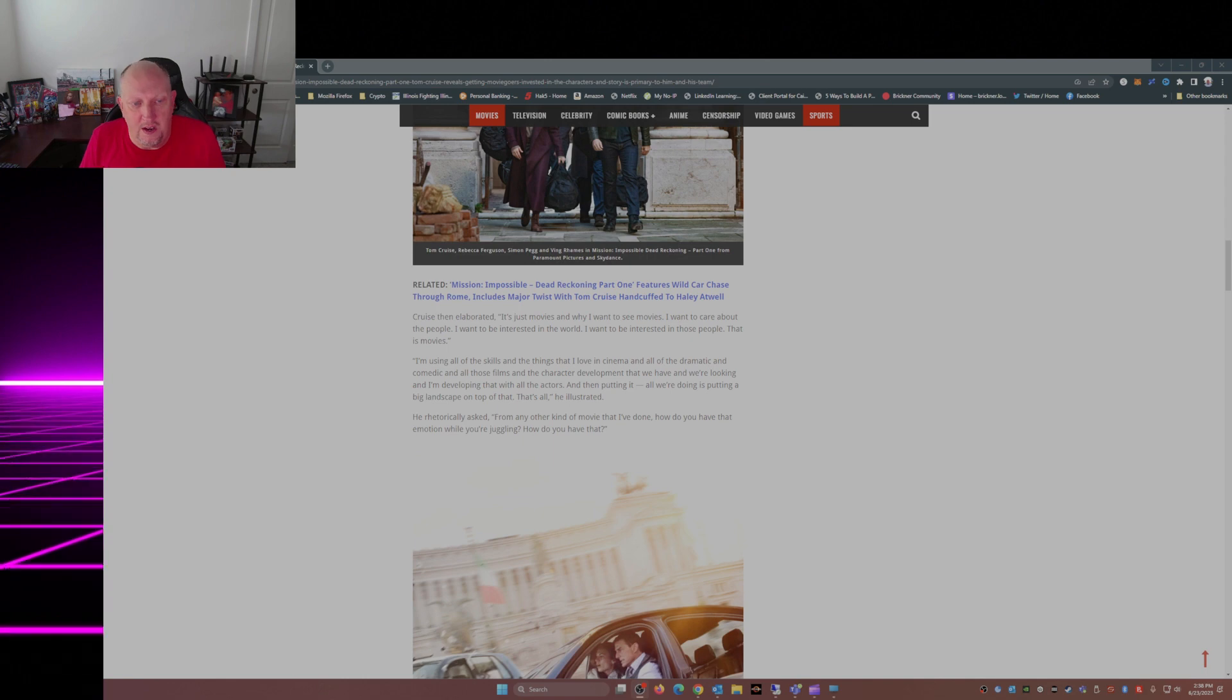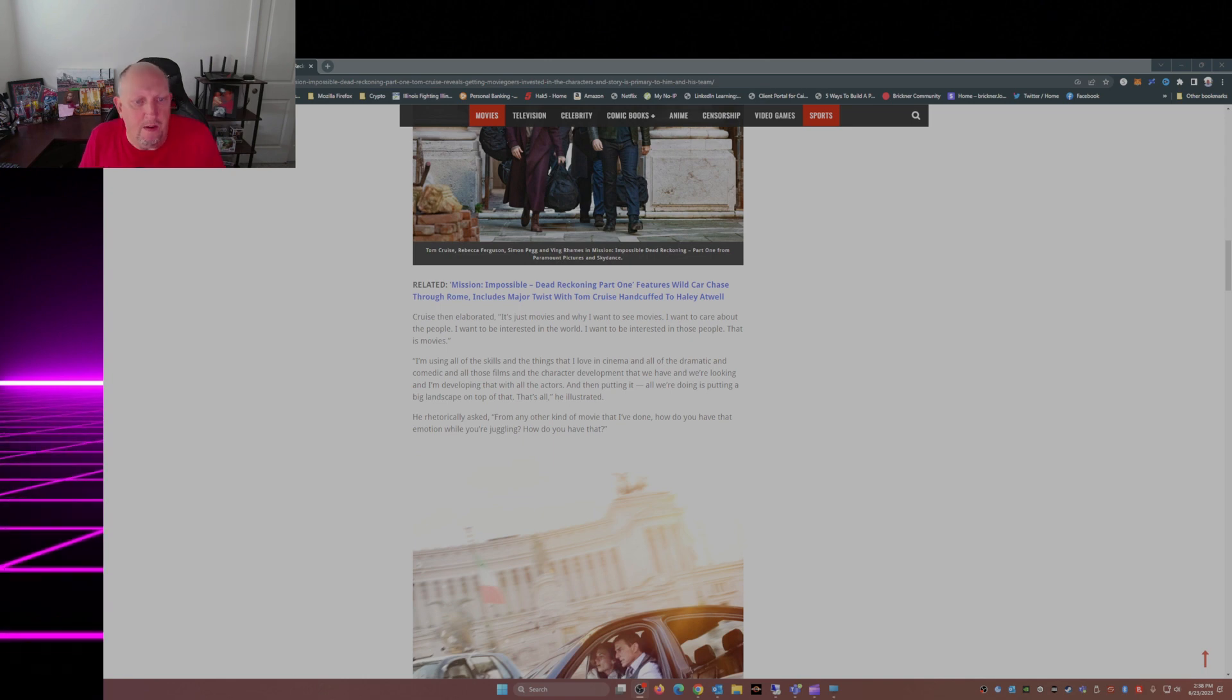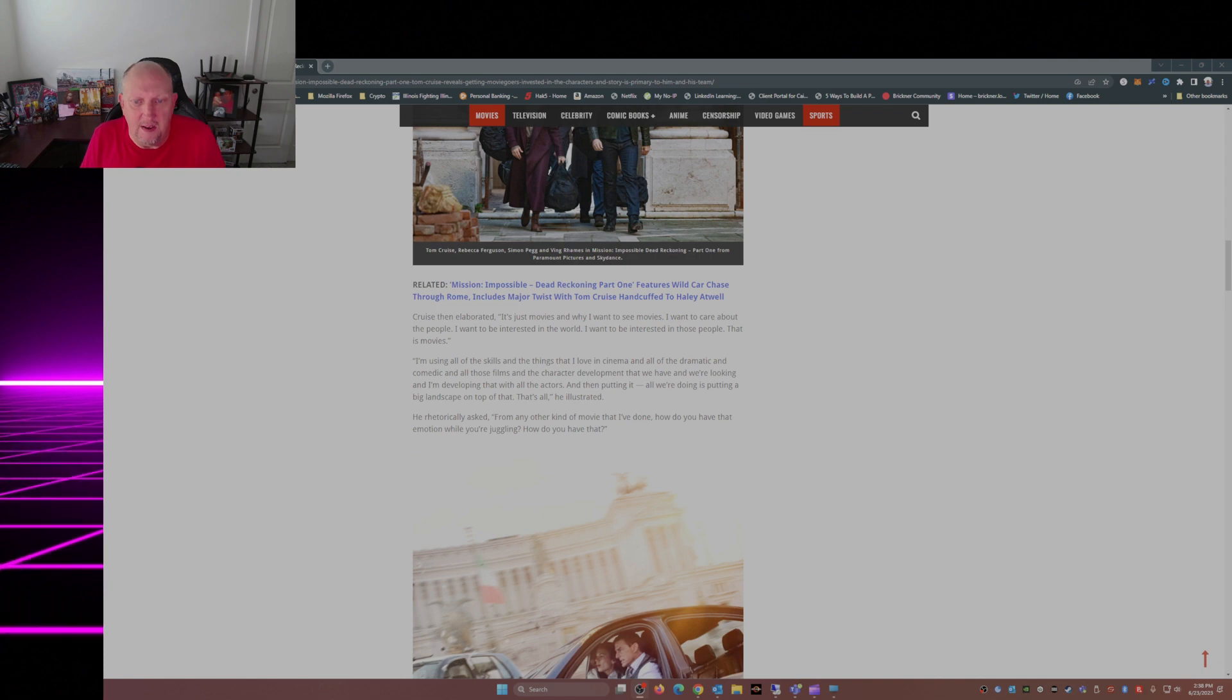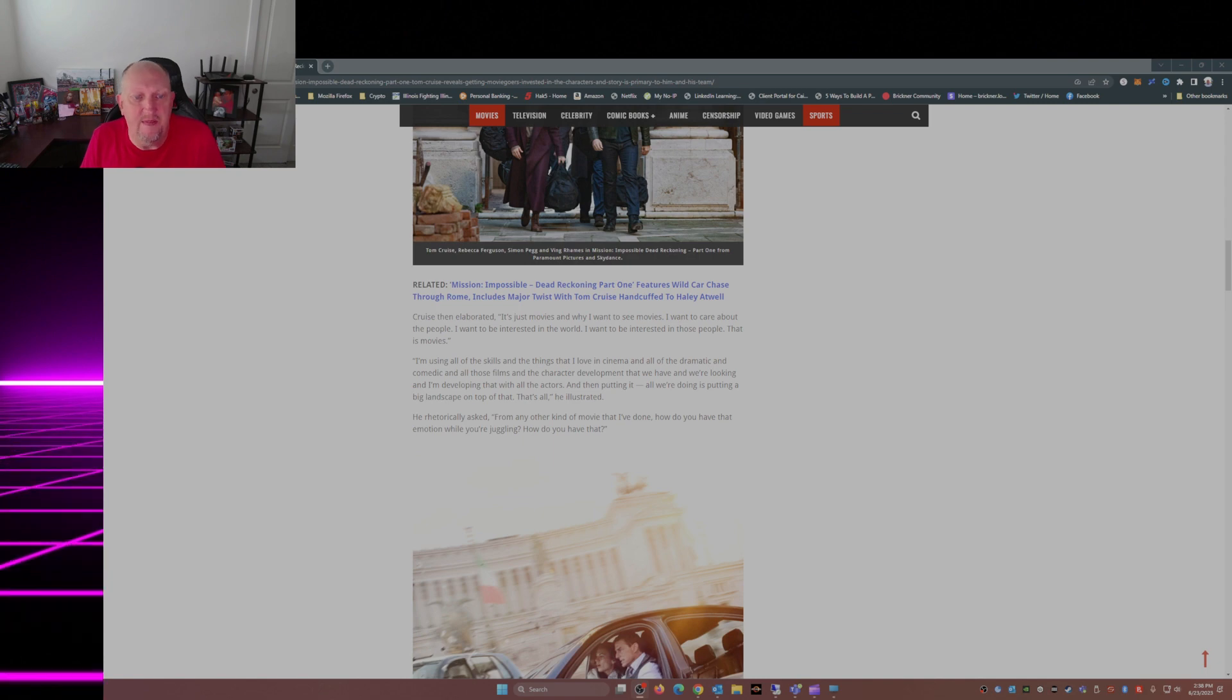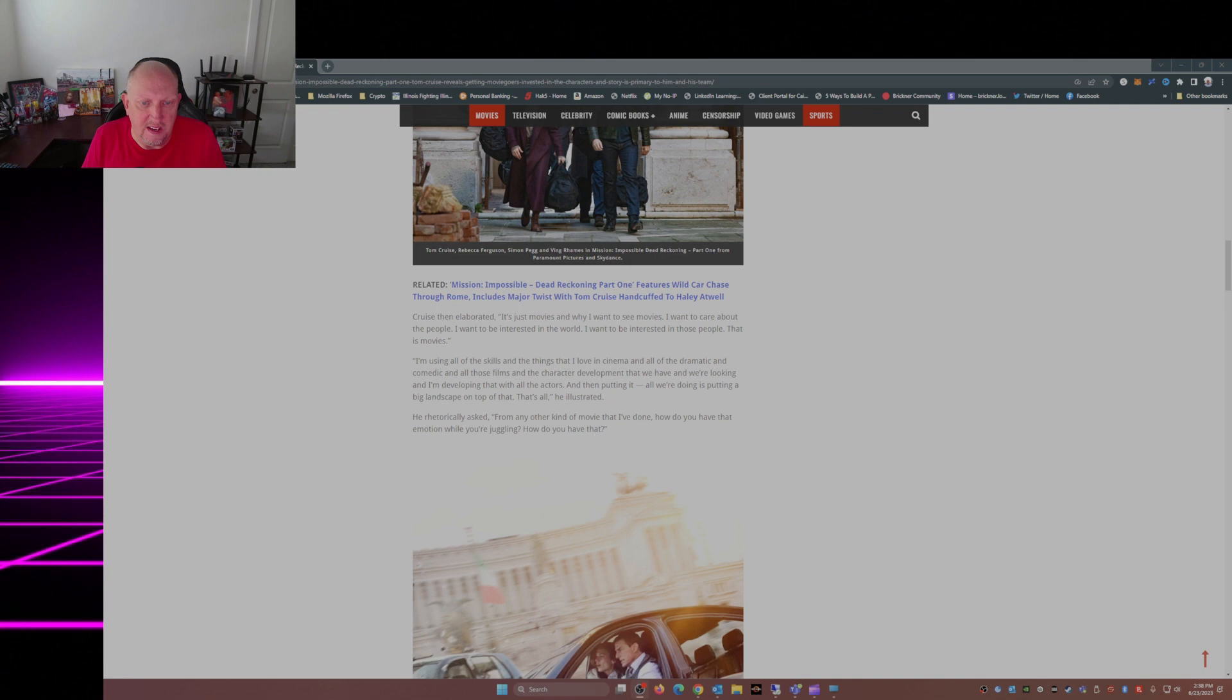We're doing is putting a big landscape on top of all that. That's all, he illustrated. Is it different from any other kind of movie that I've done? How do you have that emotion while you're juggling?